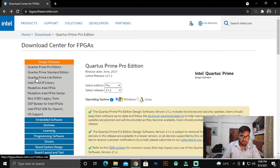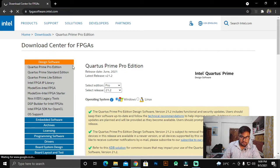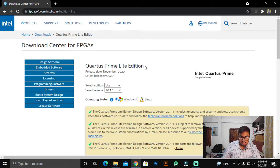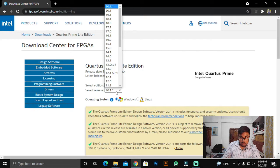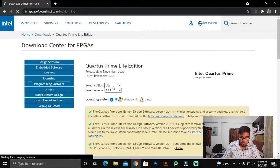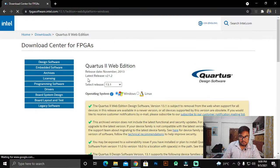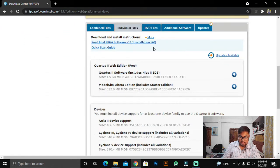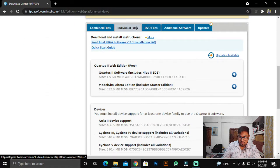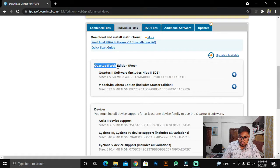Click on Quartus Prime Light Edition. We are not going to download version 20.1.1 — we are going to download the 13.1 software. Then it says to select your operating system, so as per your OS just click whether you have Windows or Linux. I have Windows so I am going to download the Windows version. Then make sure you click on 'Individual Files' — by default it comes on individual files, so you have to download from this section.